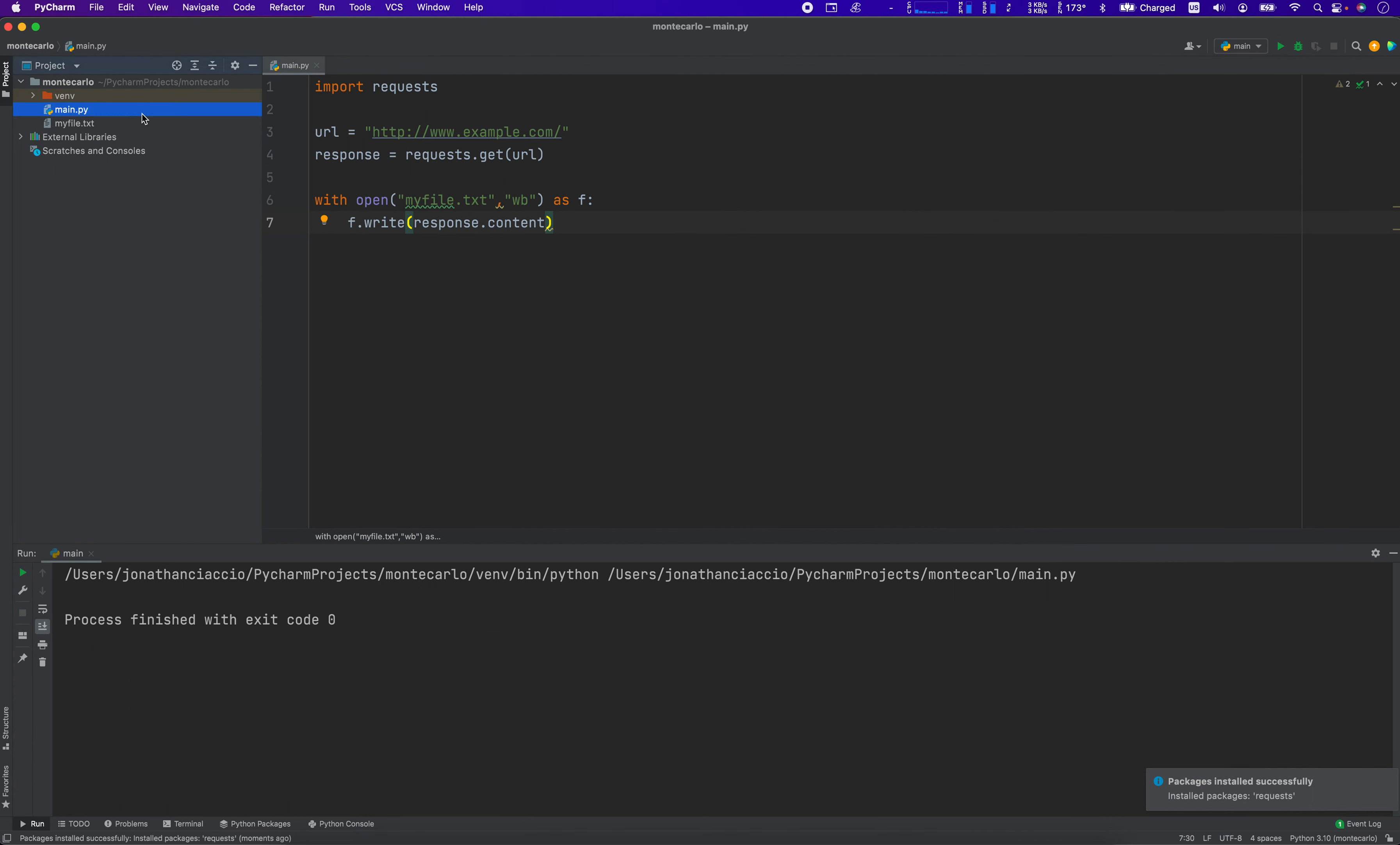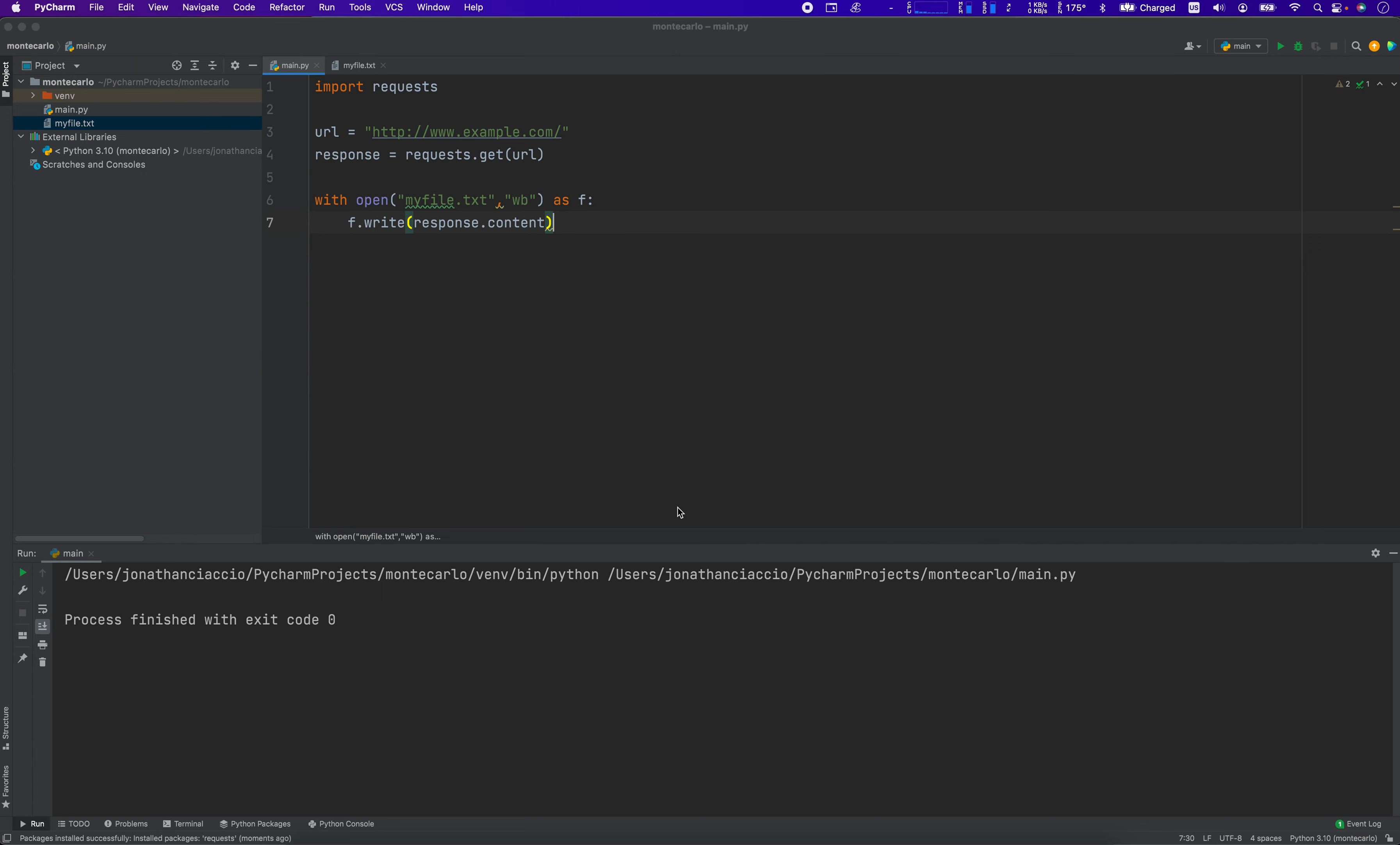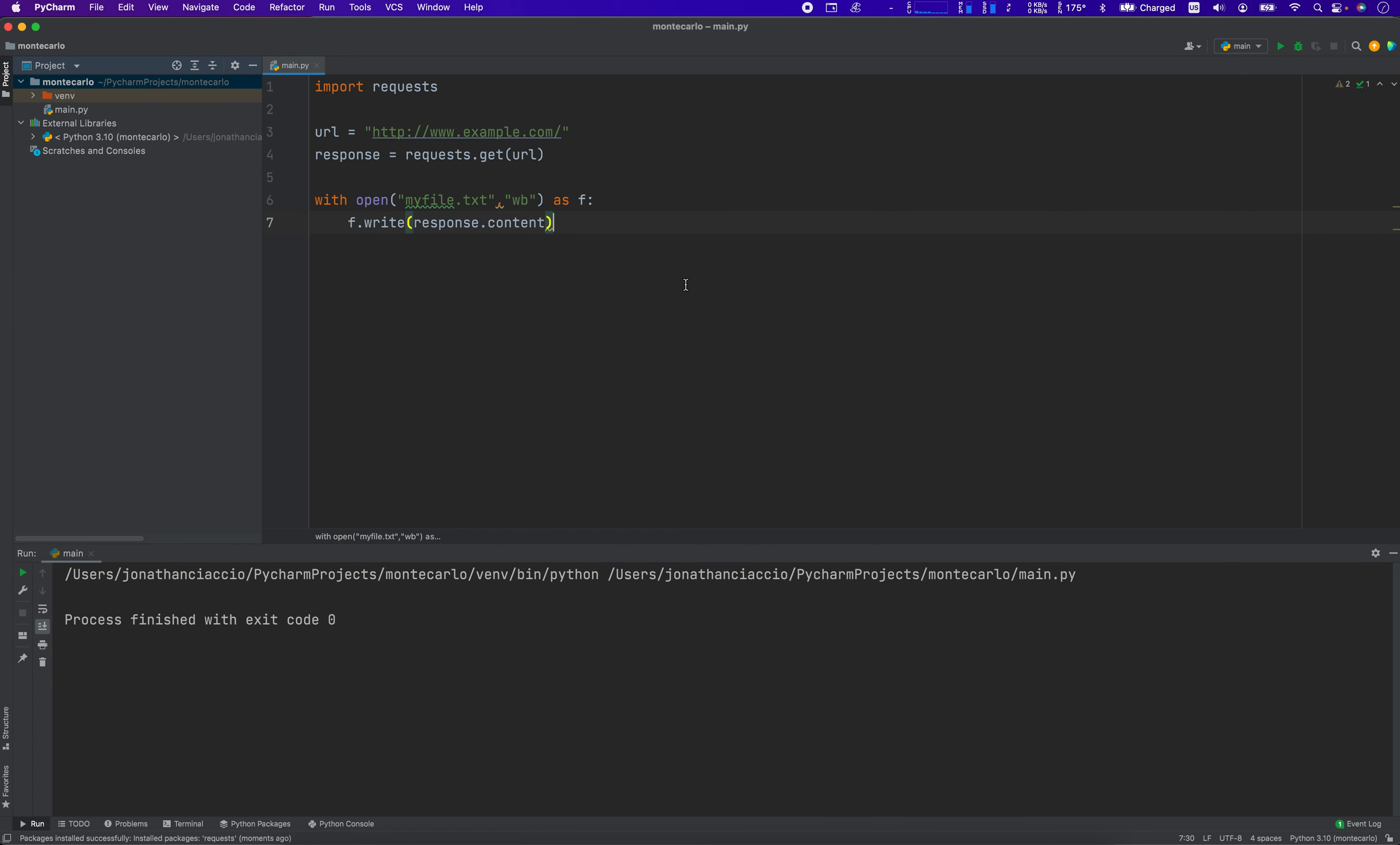And then there you go. MyFile.txt just appeared, and there's the URL. So I'll just let you watch that appear. Let's rerun it one more time, and you'll see right there. Yep, there it goes. It appears again. Okay, so that was example number two. I had to do this using requests. I'm going to copy this URL, so I'm going to type it out again.